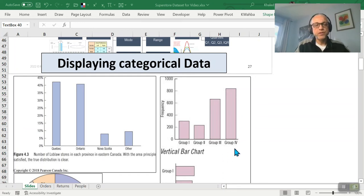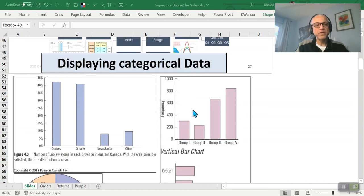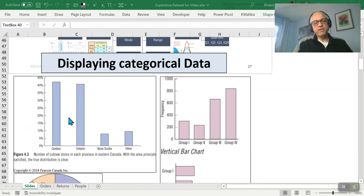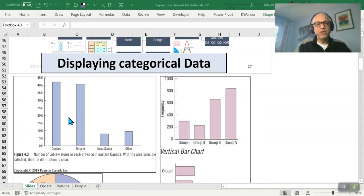This is the second part of the topic on displaying categorical data. With categorical data, the only way to present it is by counting — counting how many people or items fall into each category. You cannot calculate averages or standard deviations for categorical data; counting is the only valid operation.